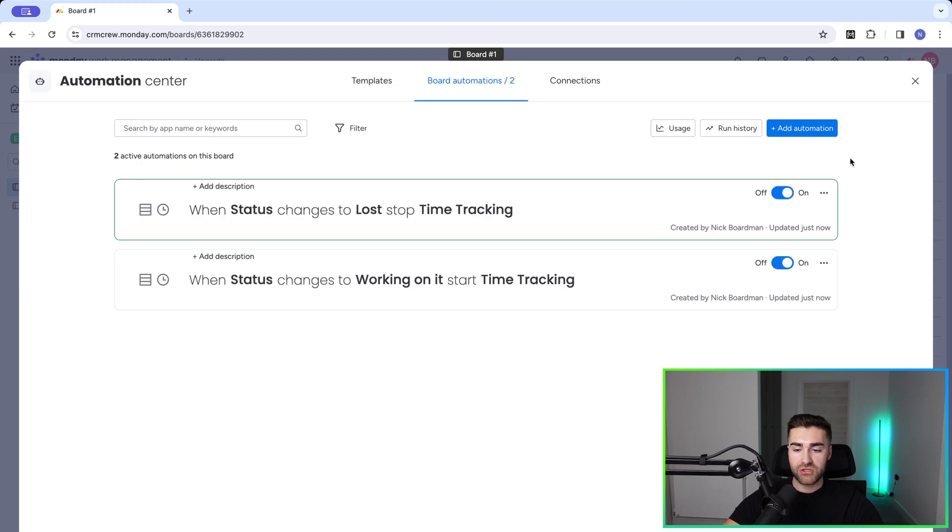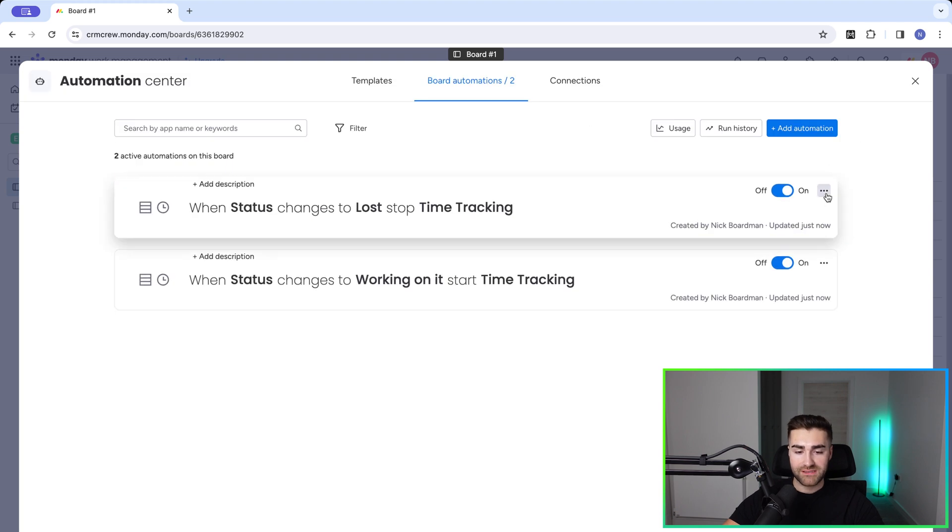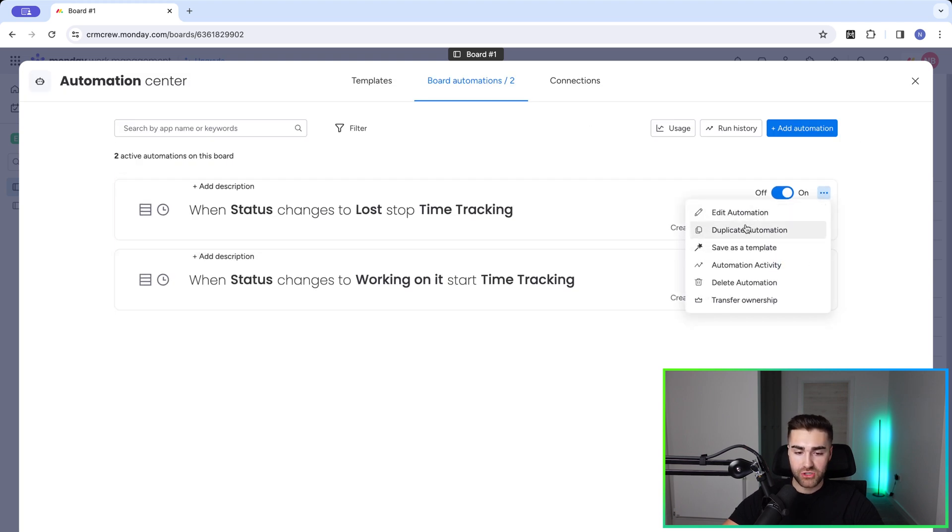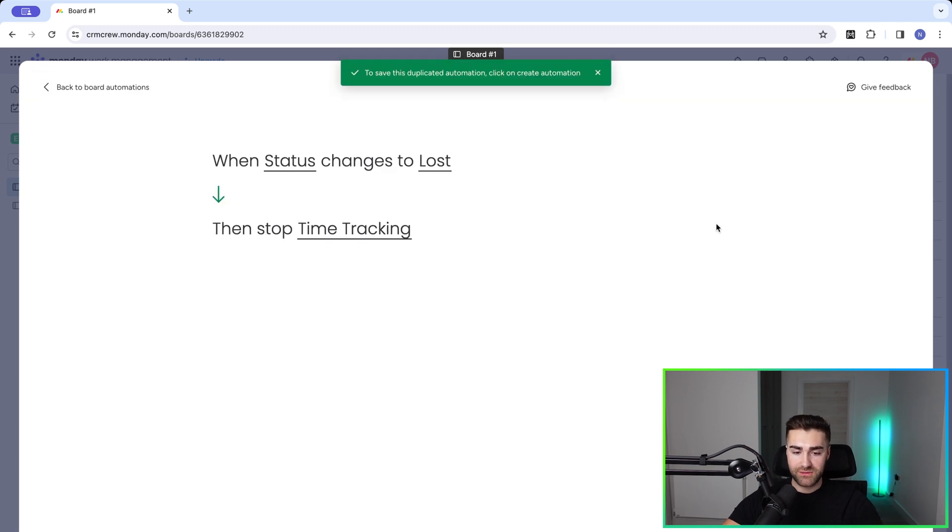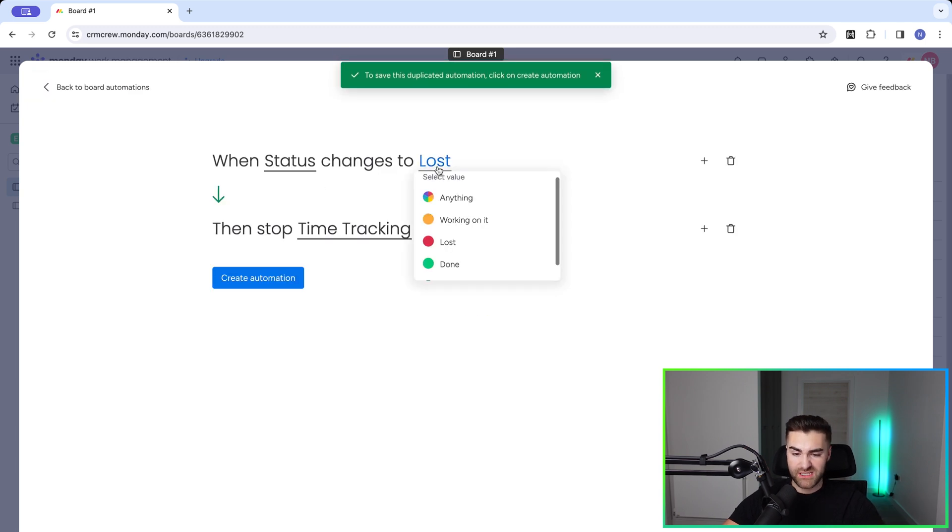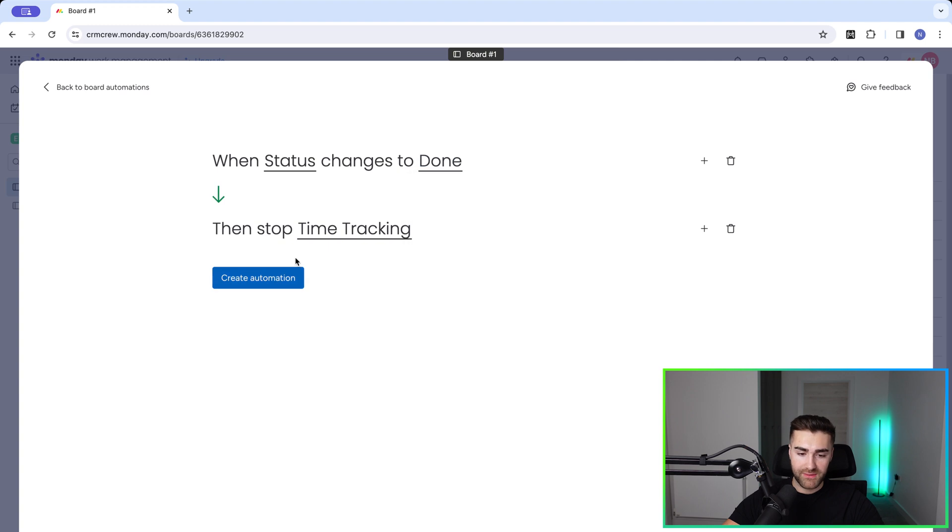Now you may choose to duplicate this. So you can just press the three dotted button, duplicate automation, and then change the status as well. So I'll show you when status also changes to done, create automation, then stop time tracking.